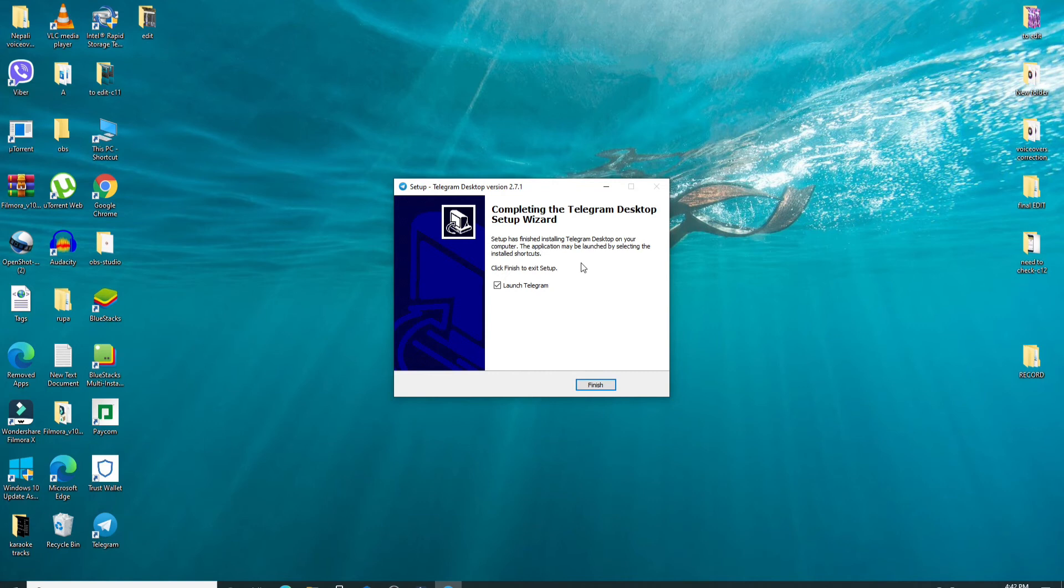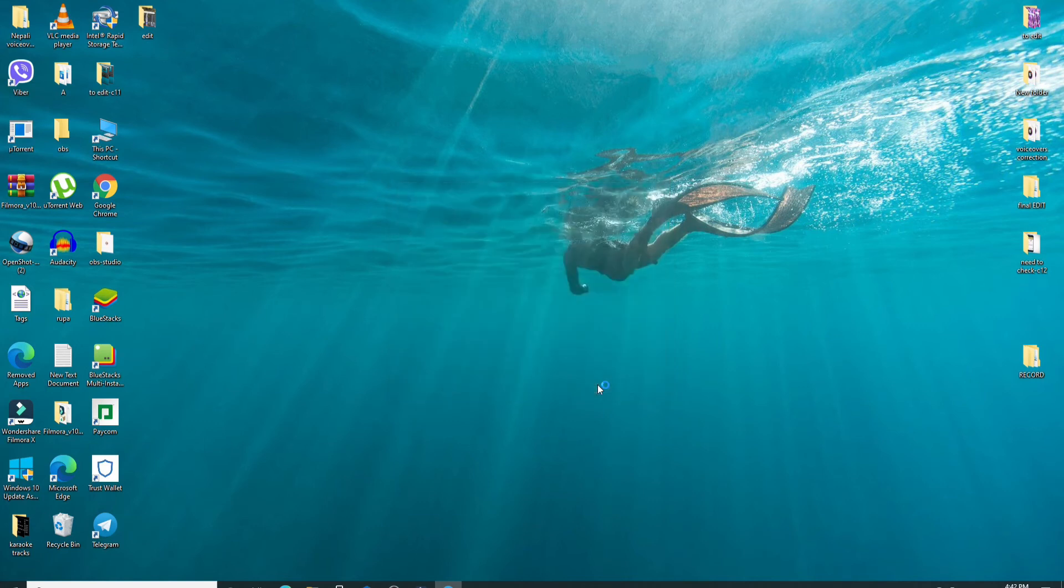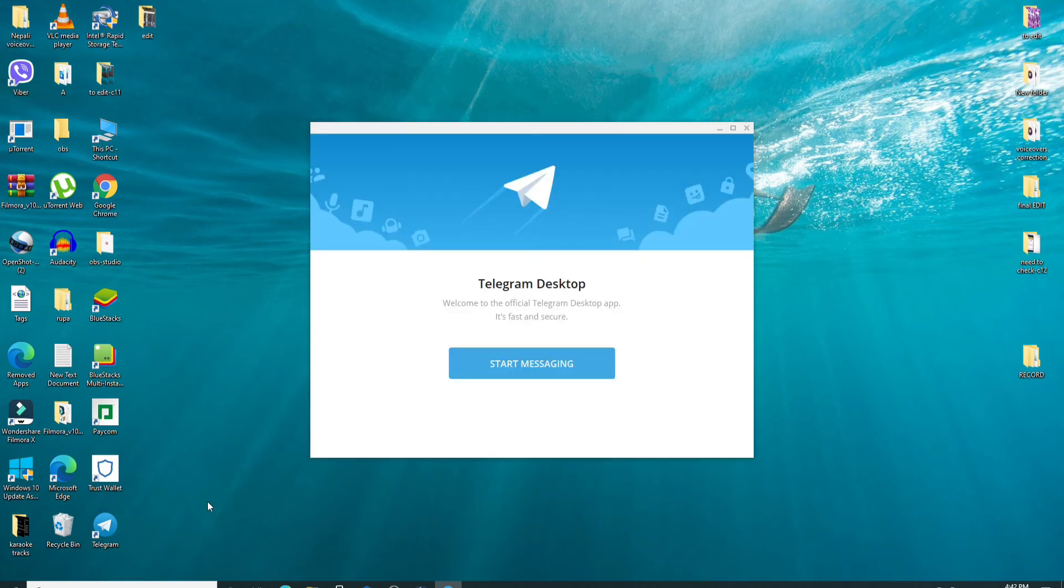Wait for the installation to finish and then click on finish. Once you do that, you'll be able to see that the application has appeared in your desktop.